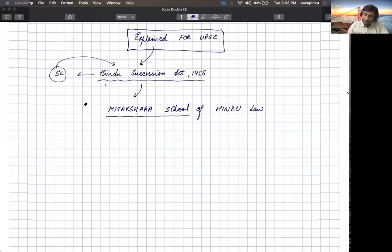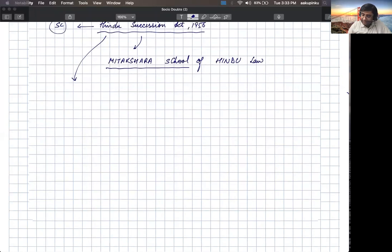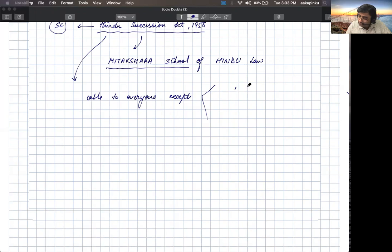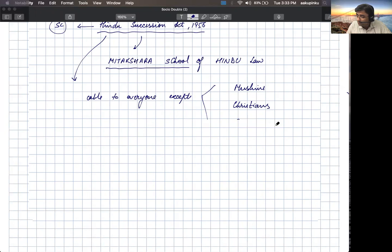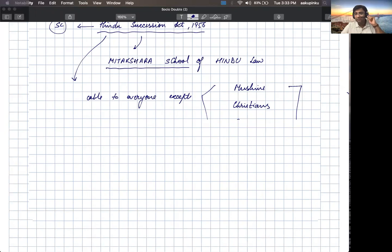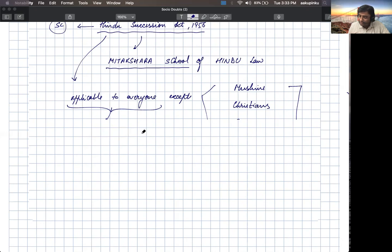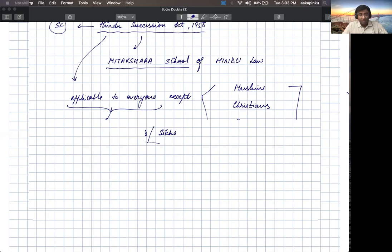Before going ahead, this Hindu Succession Act is applicable to everyone except the people who are Muslims, Christians, Parsis, or Jews. Apart from that, everyone is treated as part of Hinduism under the Hindu Succession Act 1956. The Mitakshara school of Hindu law is applicable even to Buddhists, Jains, and Sikhs.